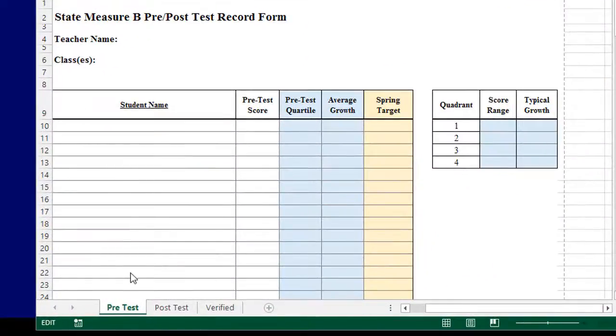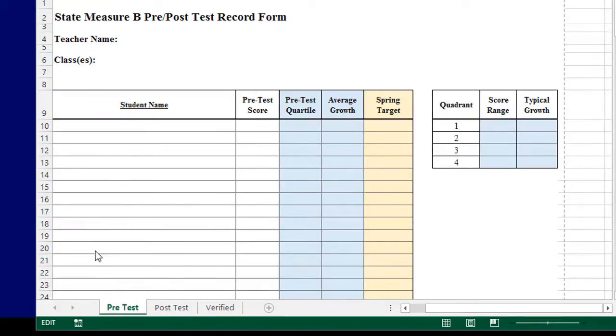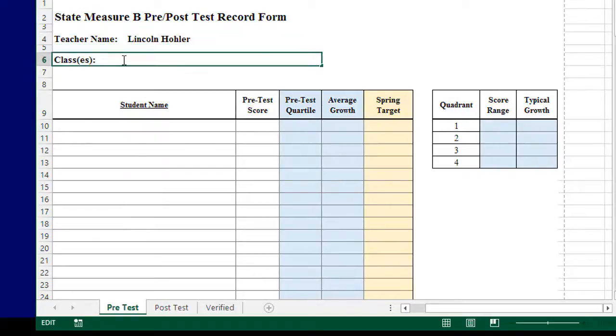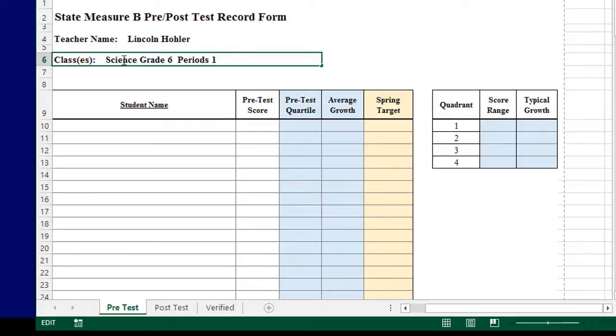Notice the Excel worksheet has three tabs: Pre-Test, Post-Test, and Verified. Today we're just going to be concerned with the Pre-Test worksheet. Let's complete these two fields. Teacher name. Simply go to that field, double-click, and put in the class or classes that will be given the assessment. And remember to push Save.